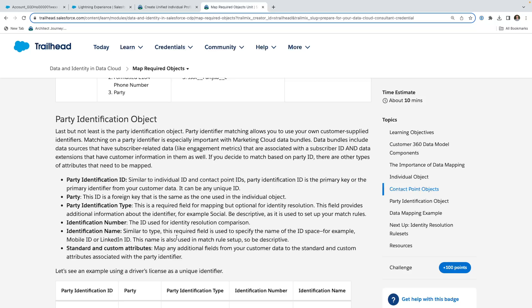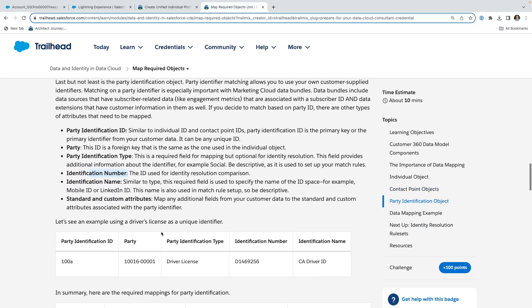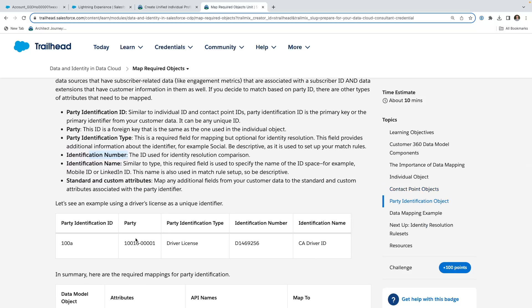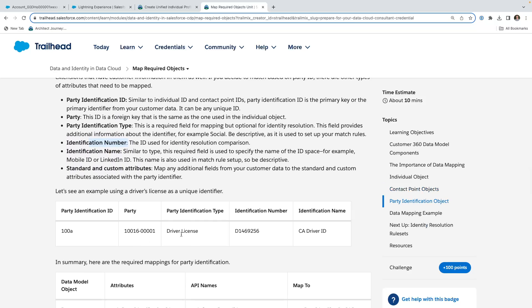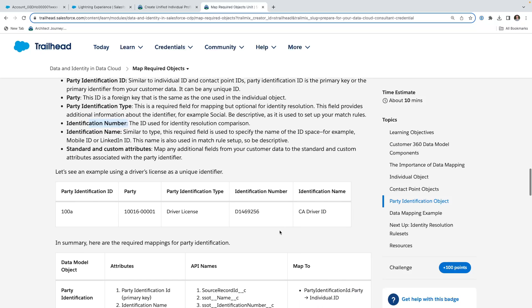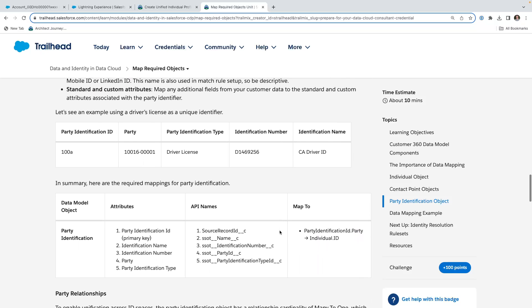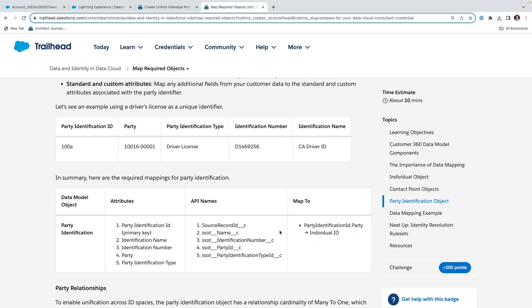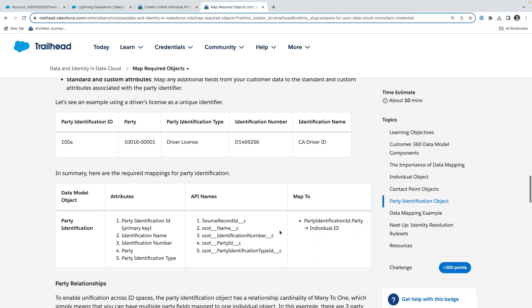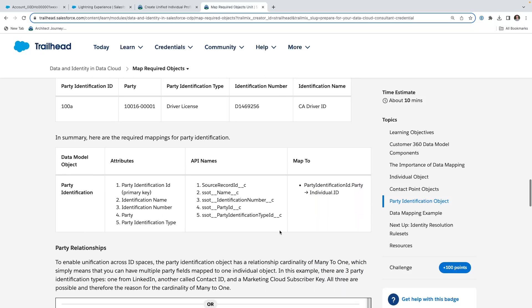Then the identification name gets into the actual field name that you're calling it, and I'll be showing you in my data, and then you put in the identification number, and then you're going to be mapping. This could be such as identification number, driver's license, California driver's license is the identification name, going to identification number.